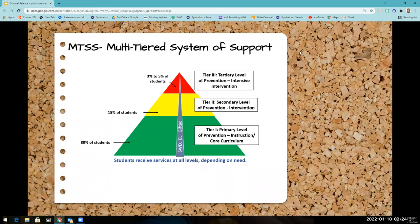Taking a look at MTSS, our priority is always going to be delivering students with best first instruction in Tier 1, the core instruction. So today we're going to really be talking about how we can use the Gradual Release Model in order to provide students with best first instruction.